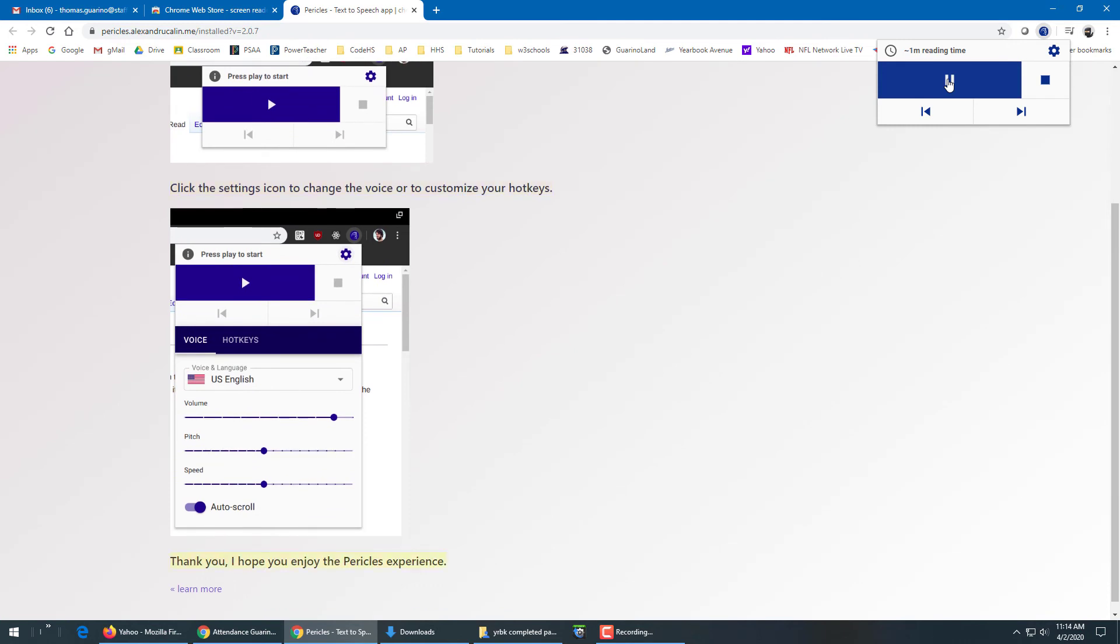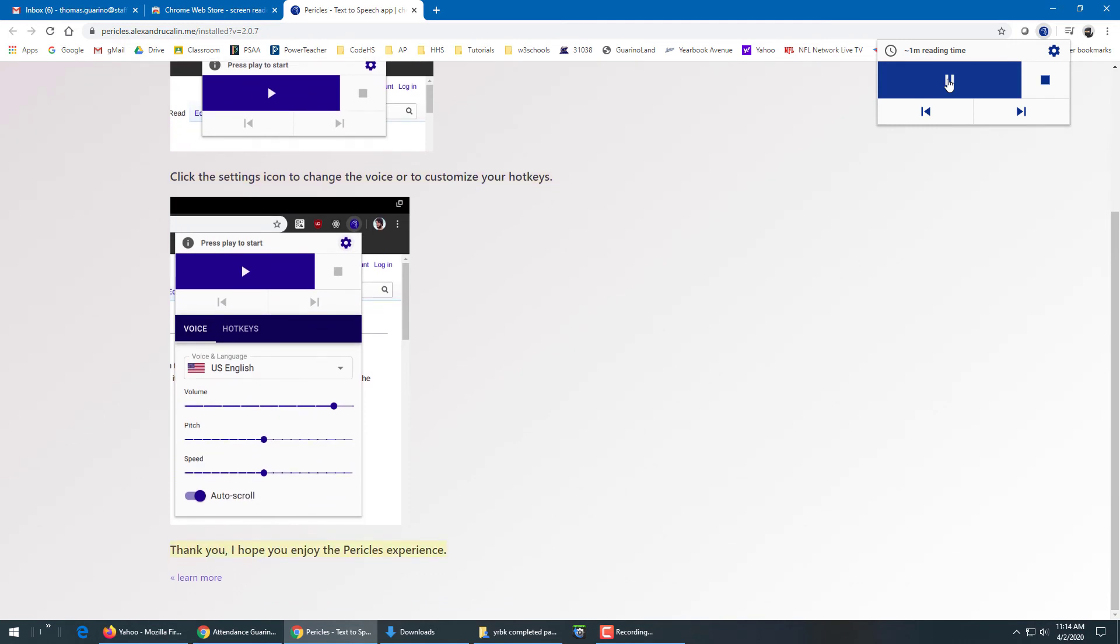Thank you, I hope you enjoy the Pericles experience. And there you go. And that's how you can get your page read to you. Thank you.